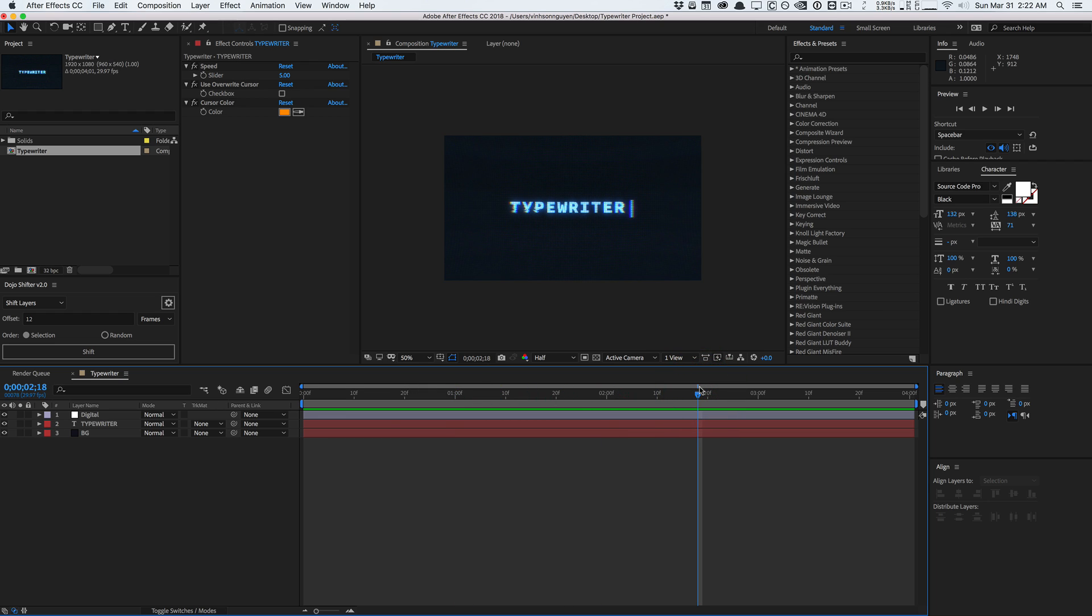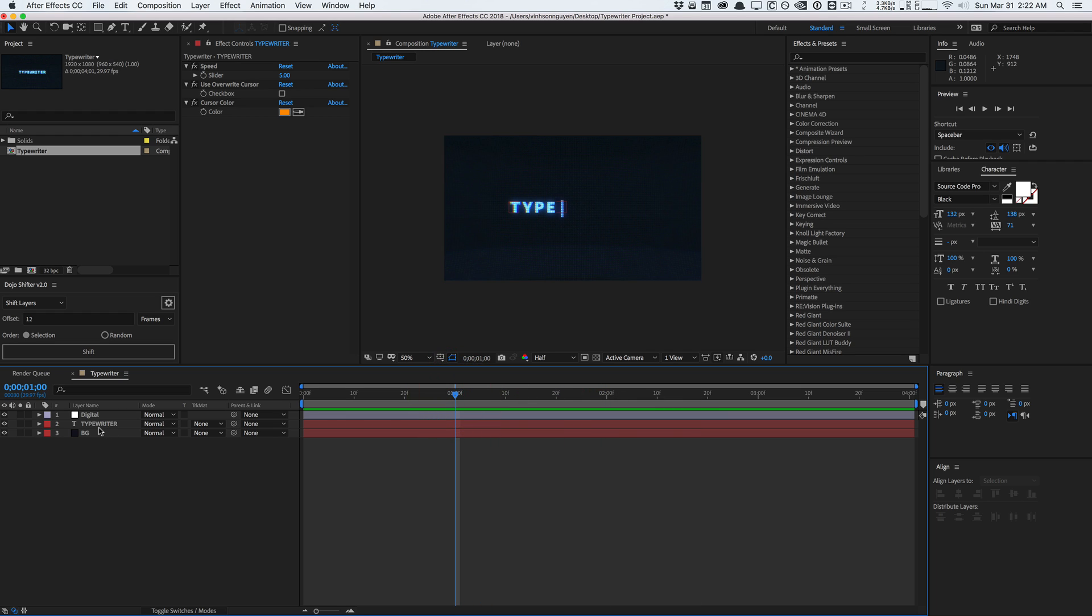By the time you're watching this there will probably be a preset made for this typing effect that you can just slap onto your text layer and it should do all the expressions for you. But I do want to walk you guys through the expressions so you have a general idea of how it works and maybe you can apply the expression, tweak it to your own project. Basically this is gonna be available as a preset, links in the video description down below.